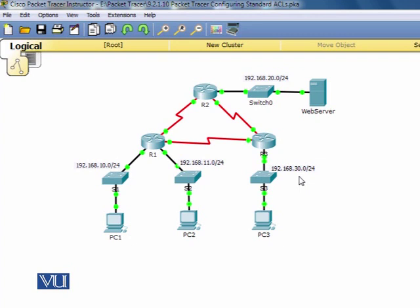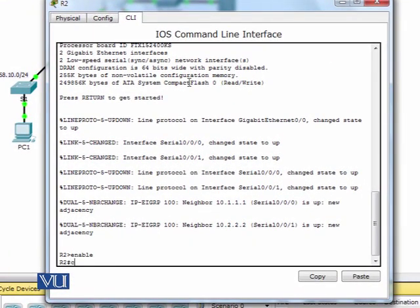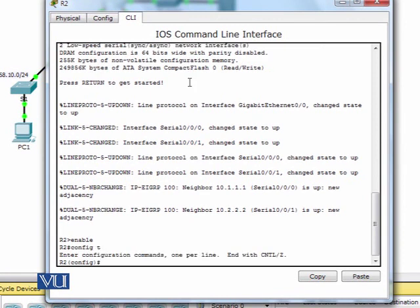Now we configure and apply the ACL on the routers and interfaces. Let's apply the first ACL on router R2. I'll go to R2's CLI prompt, enter global configuration mode, and create an access list. I'll give it ID 1 and deny traffic from source 192.168.11.0 with wildcard mask 0.0.0.255.